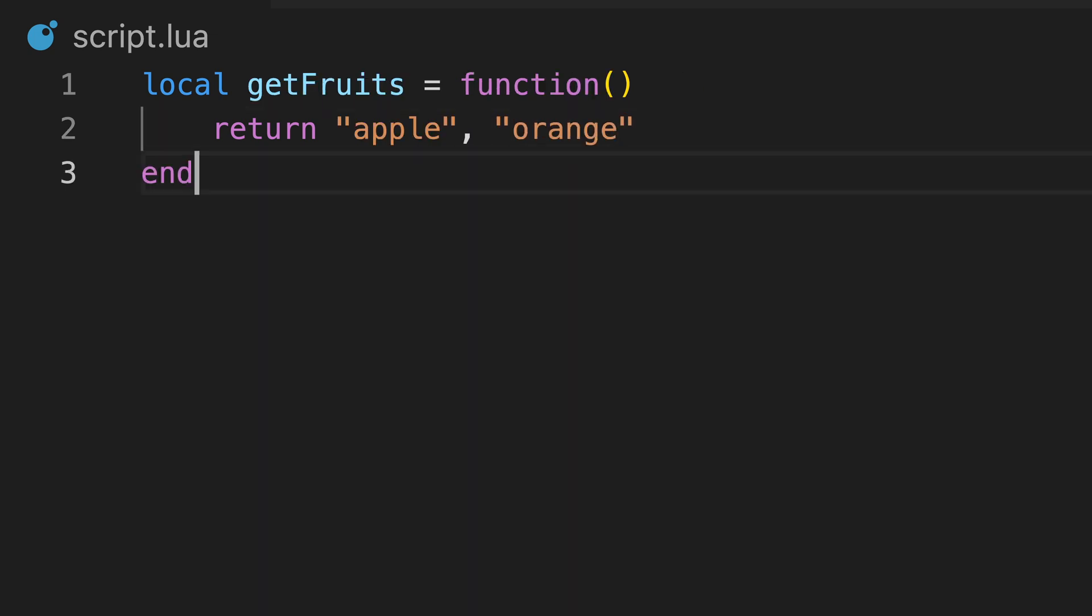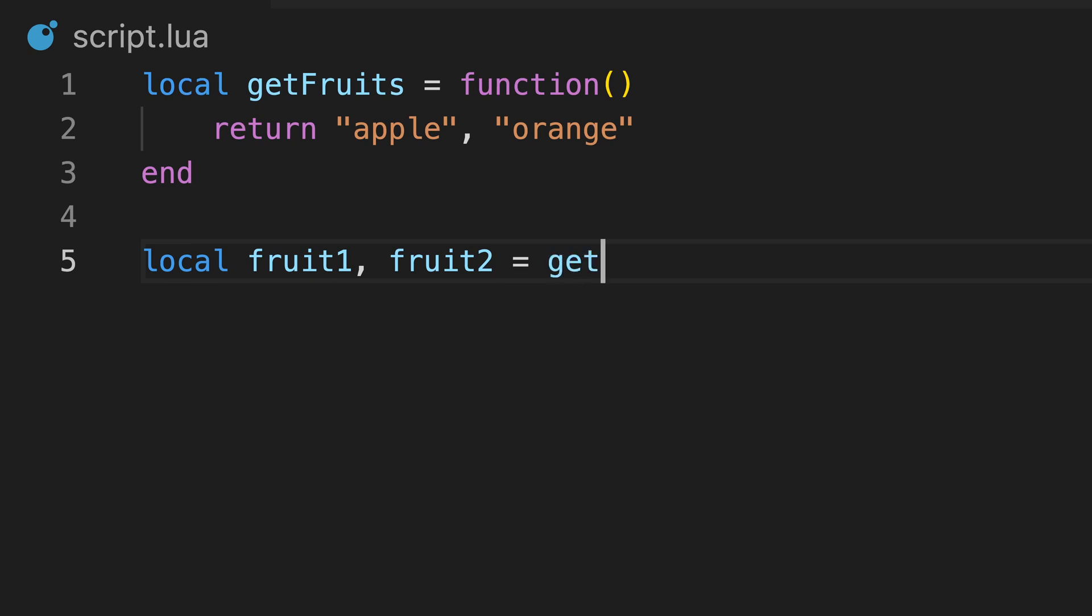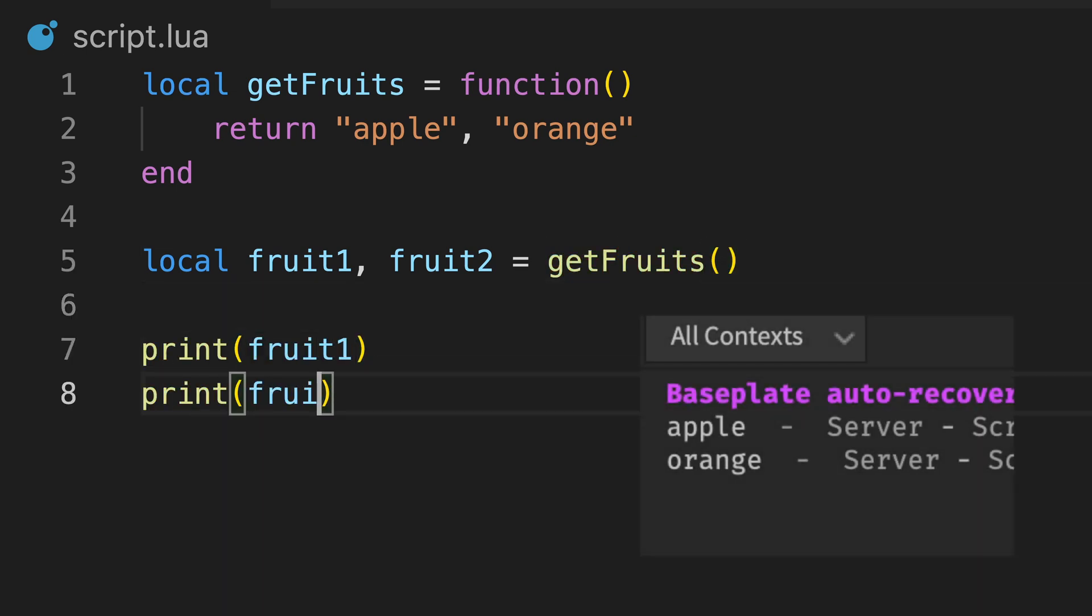Just like arguments, we can also return multiple values at once, using commas, and then assign the values to multiple variables.